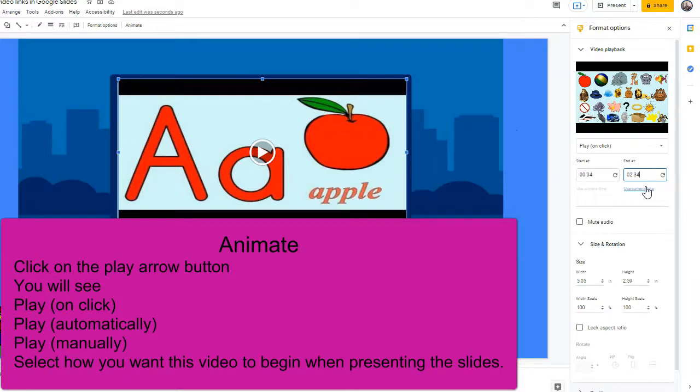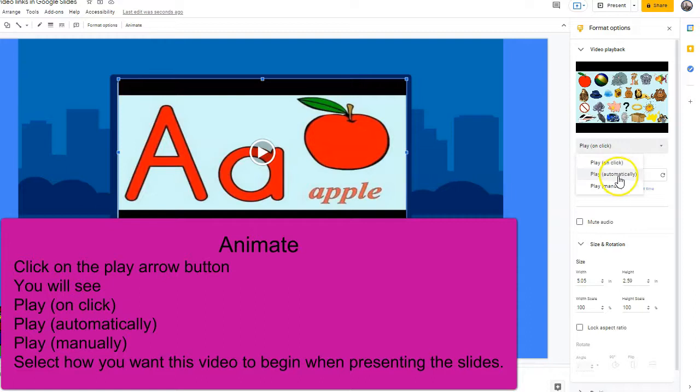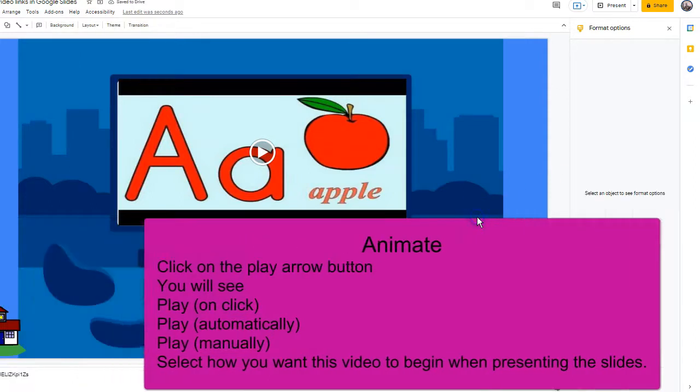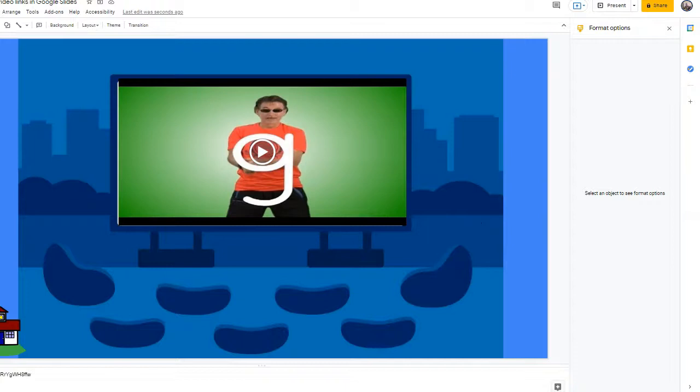And how do I want this video to play when I land on the slide? I want it to be automatic. You have three choices: click, play on click if you have multiple videos on this slide, or play automatically. This is fine if it's by itself. I like these to play automatically and you are all set for that.